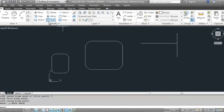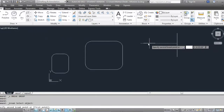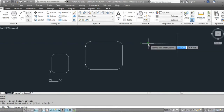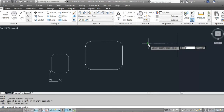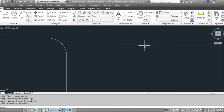You can also be very precise about how far apart you want the break to be. Click on break, select the object, type F for first point, specify the first point using the endpoint, then drag your mouse and type at one inch and hit enter. The line is then broken at exactly one inch from that point.